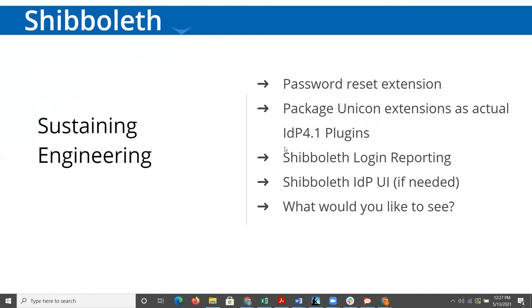We've been working on a UI around doing Shibboleth login reporting, just kind of analyzing your audit logs. We continue to work on the Shibboleth IDP UI primarily as a project with Internet2 to add new features, to fix anything that could be clearer and add new features to it.